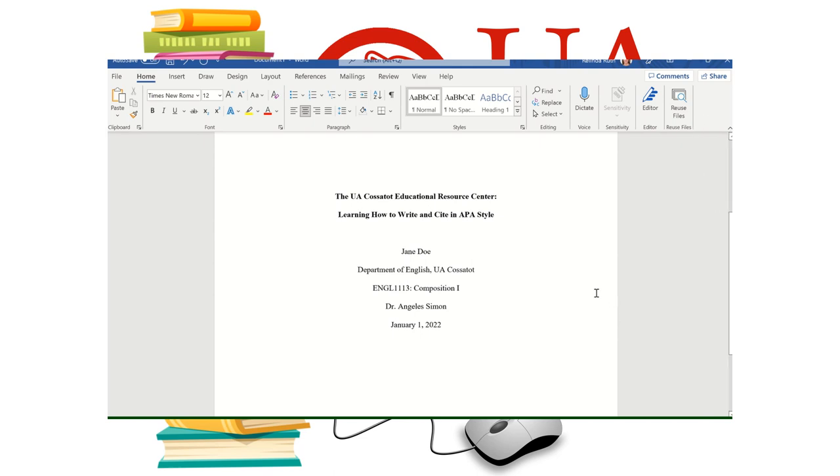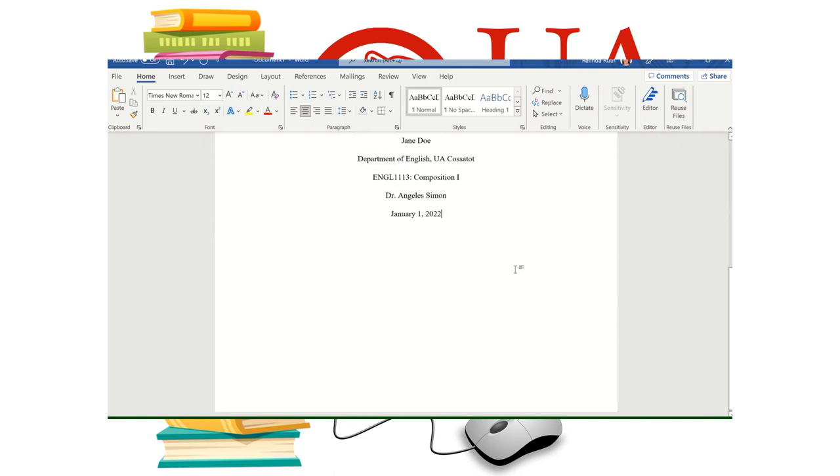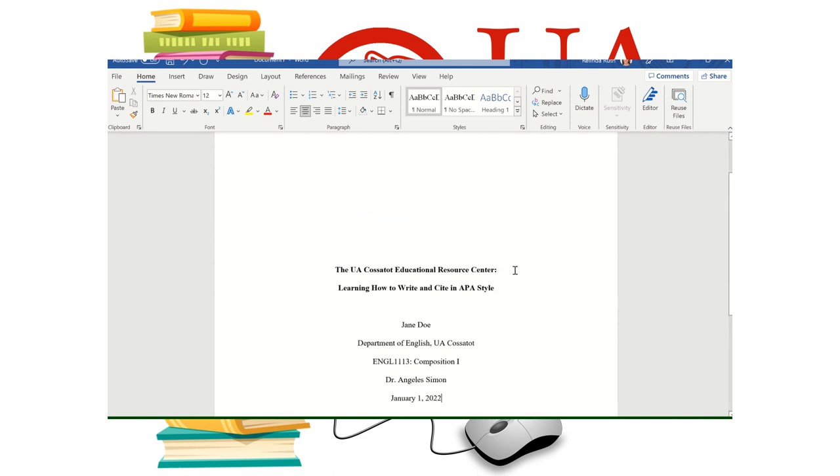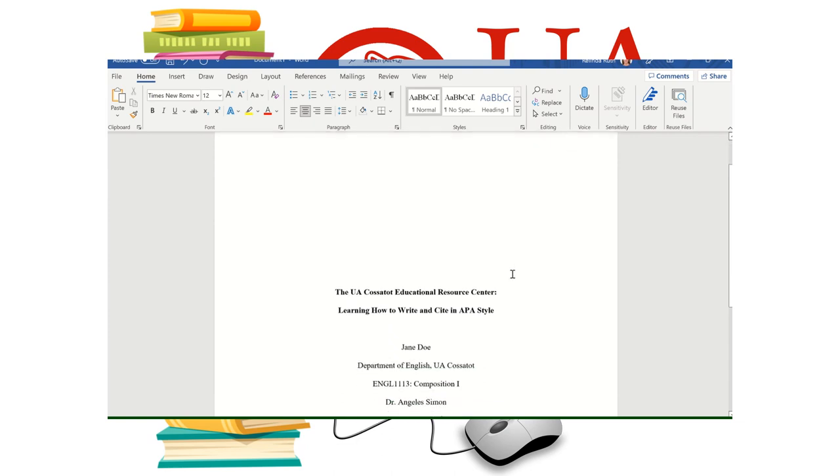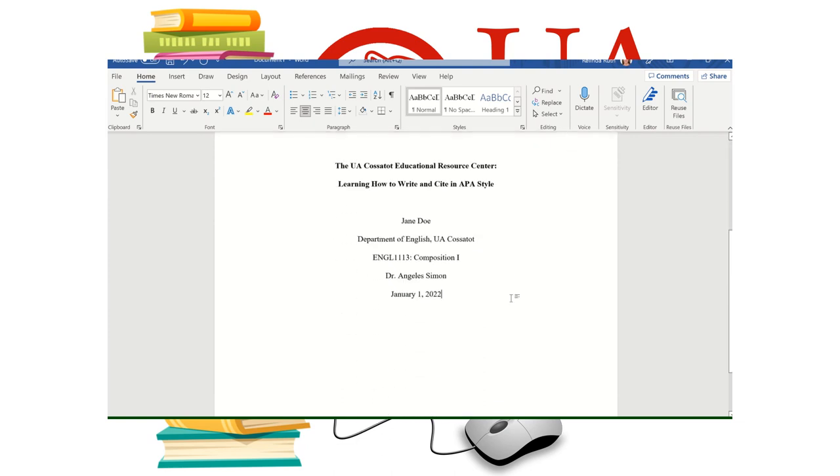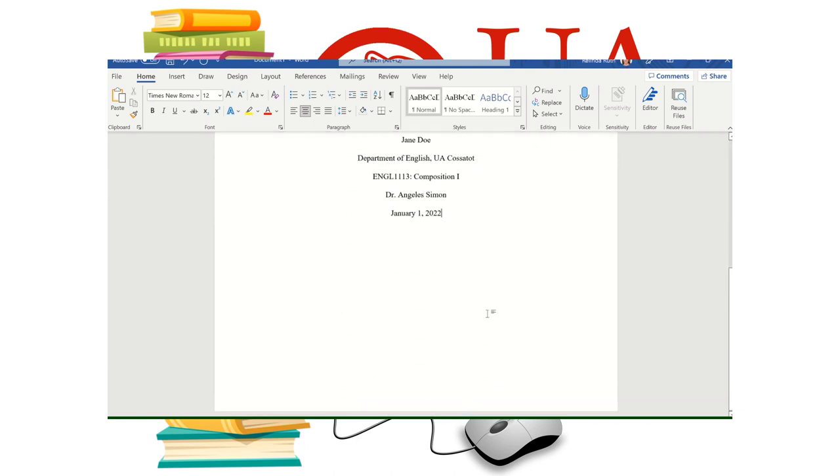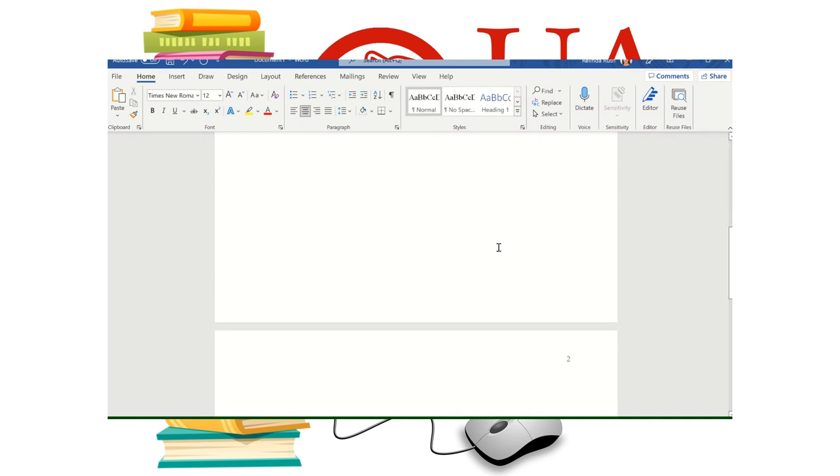And right there, you have it. That is your title page in APA. The next thing you'll do is just enter to the next page, which I'll do real quick. And you can see your pagination is already there. So you don't have to do anything and you can start typing.